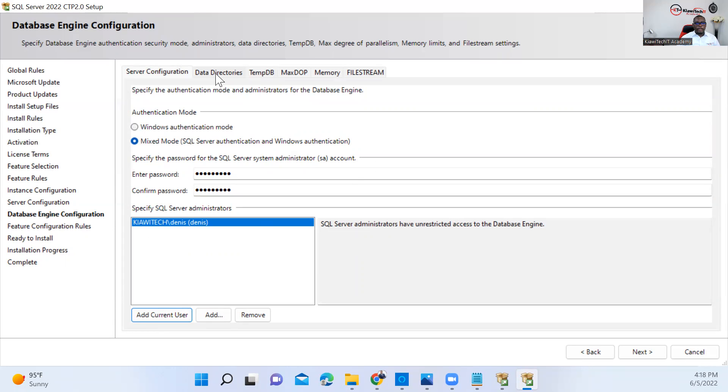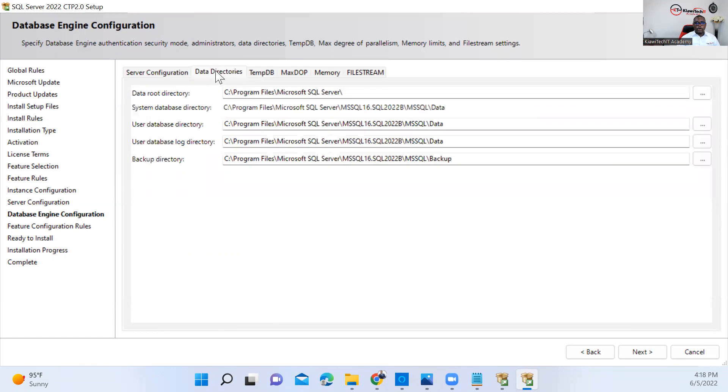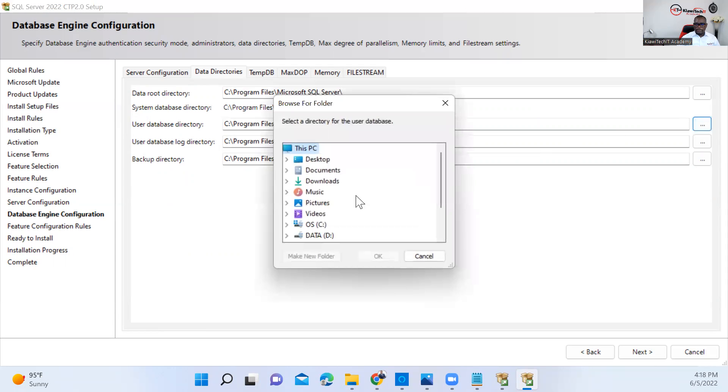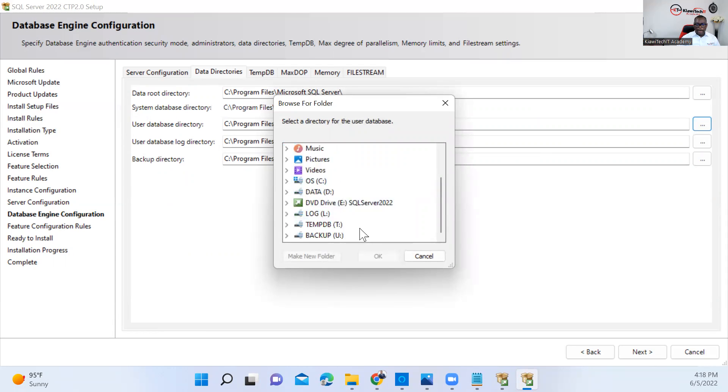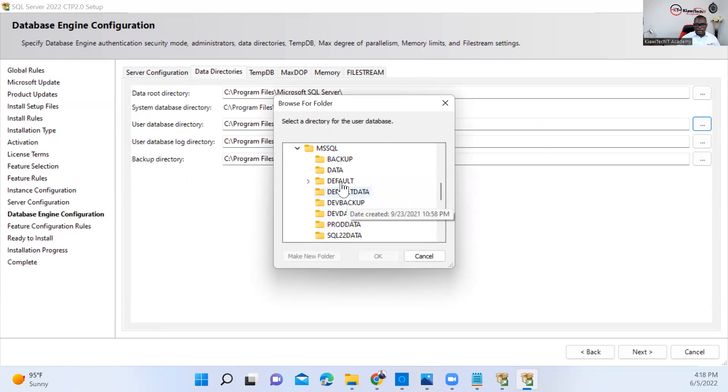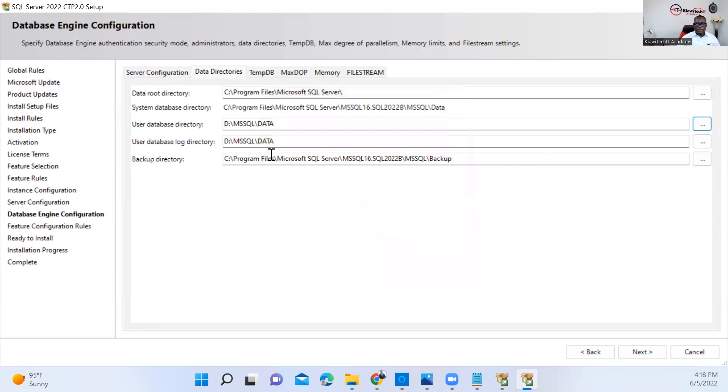This is where you need to specify your data directories. If you go to data directories, you can see the root directory, system data files, user log, and backup. Here I will be changing the user data directory, log data directory, and backup. Like I showed you in the beginning of this video, I already created the drives, so I map them to that particular drive. I go to my data drive and select SQL Server data. OK.